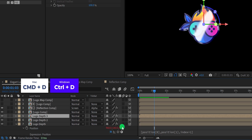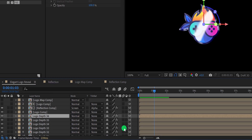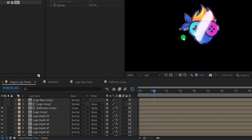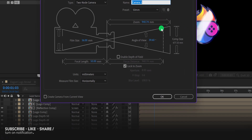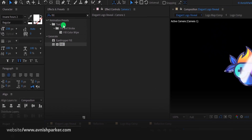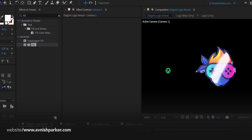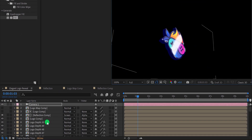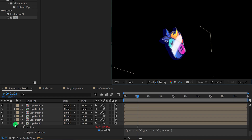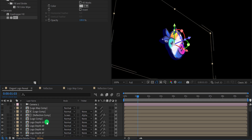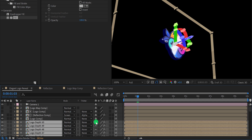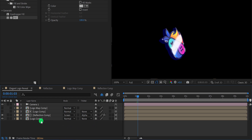Now make around 50 copies of this logo layer to increase the extrude. This is going to take some time in rendering. Right now I cannot see any depth in the logo. So create a new camera and use the default settings. Hit OK, go to the tools, and select any of the cursor tools. Rotate the camera and now you can see the depth in the logo. Select all these copies and click here to make them shy. Now activate it, and the layers will disappear from the timeline — but they are all still in the animation.